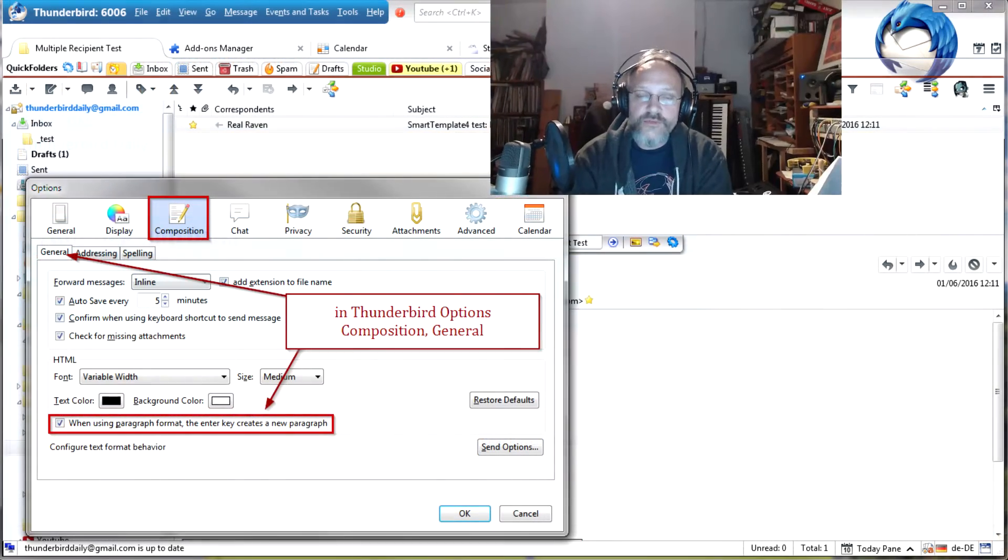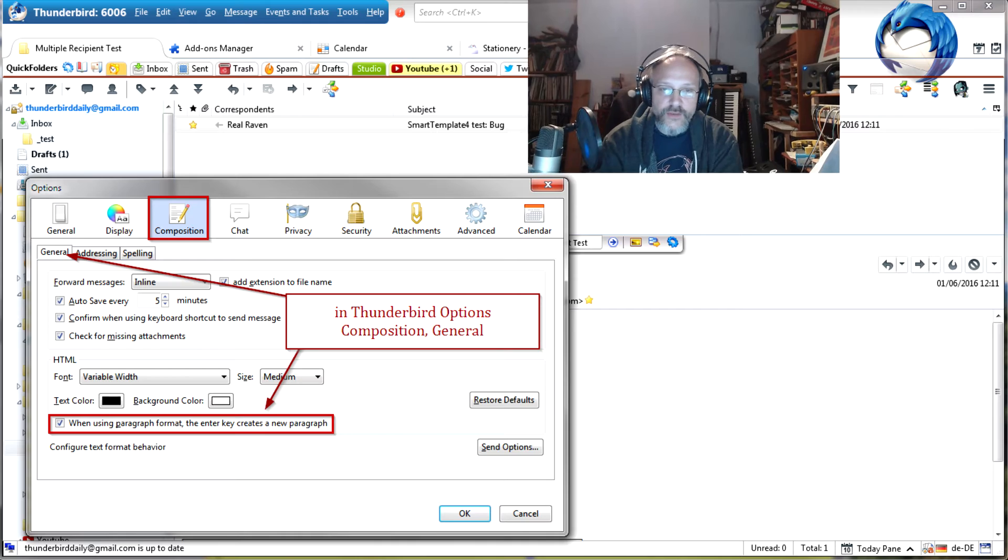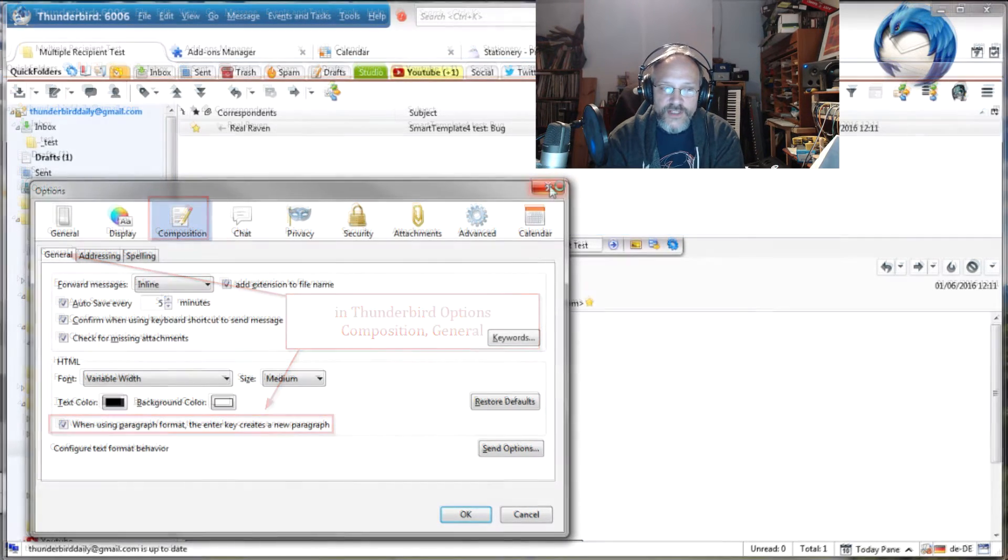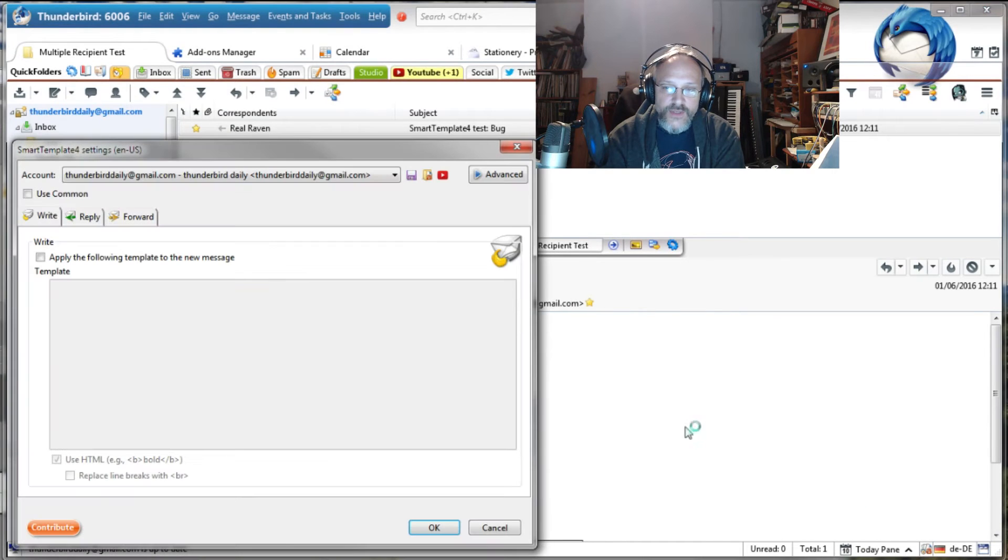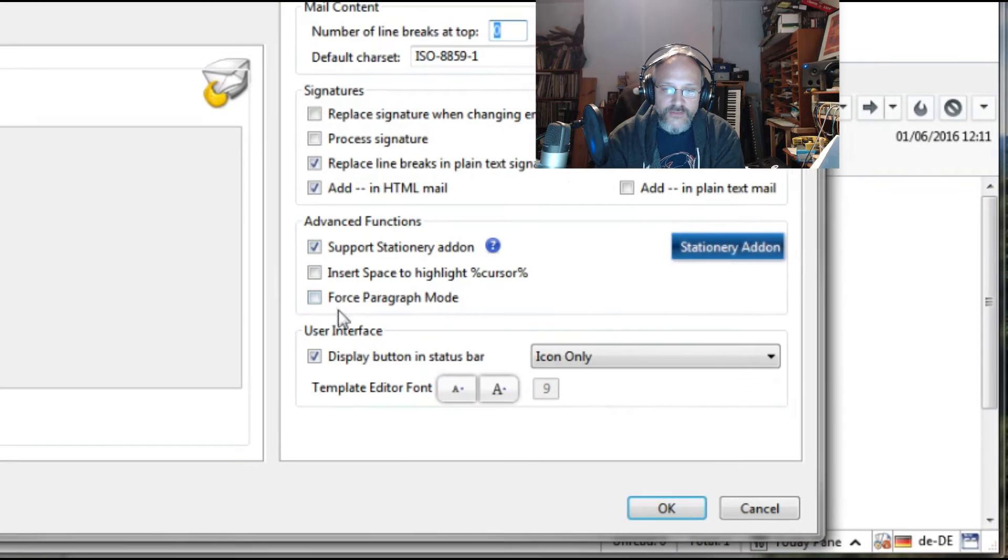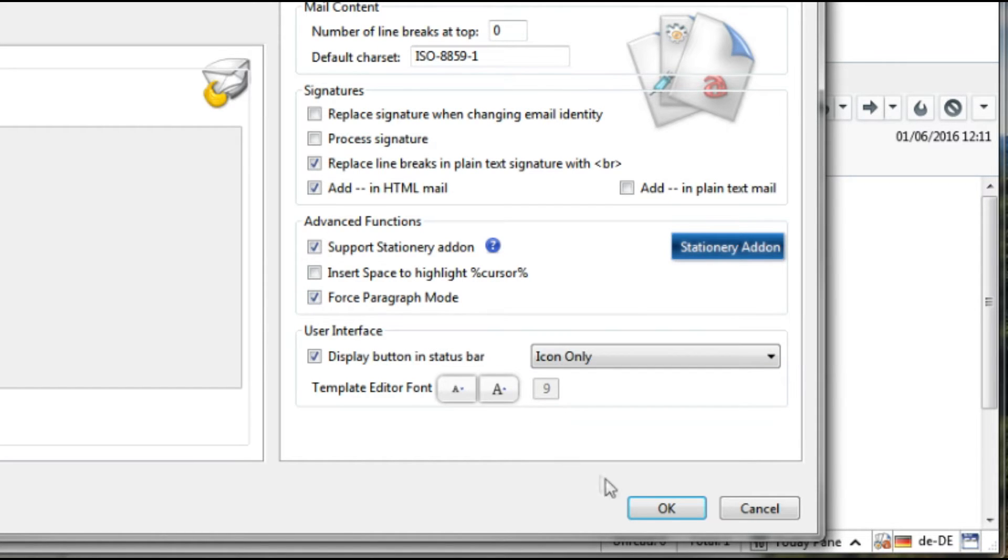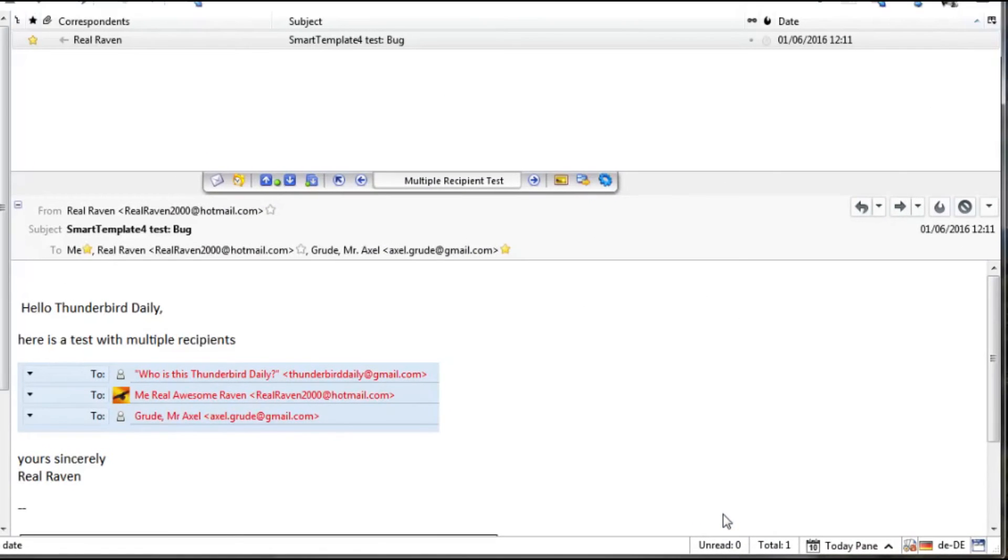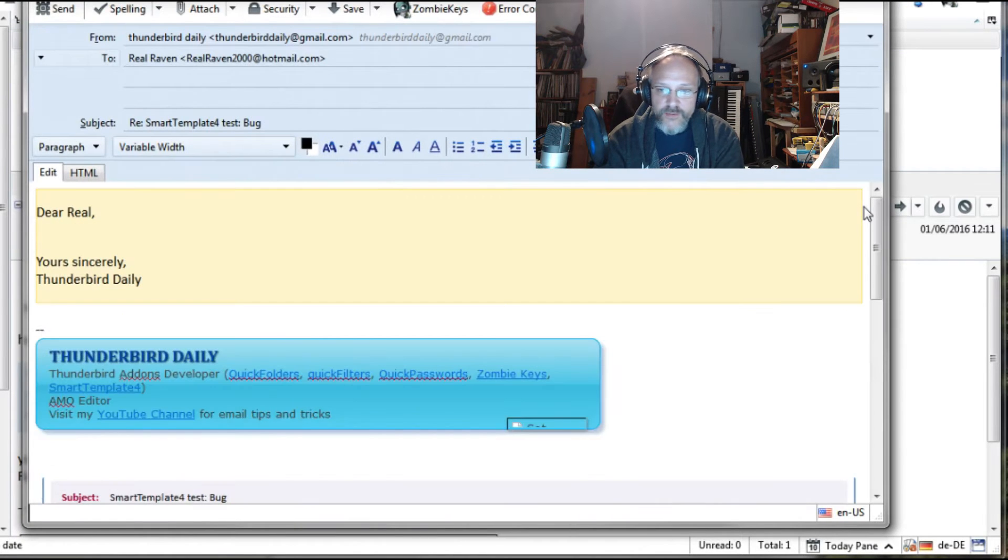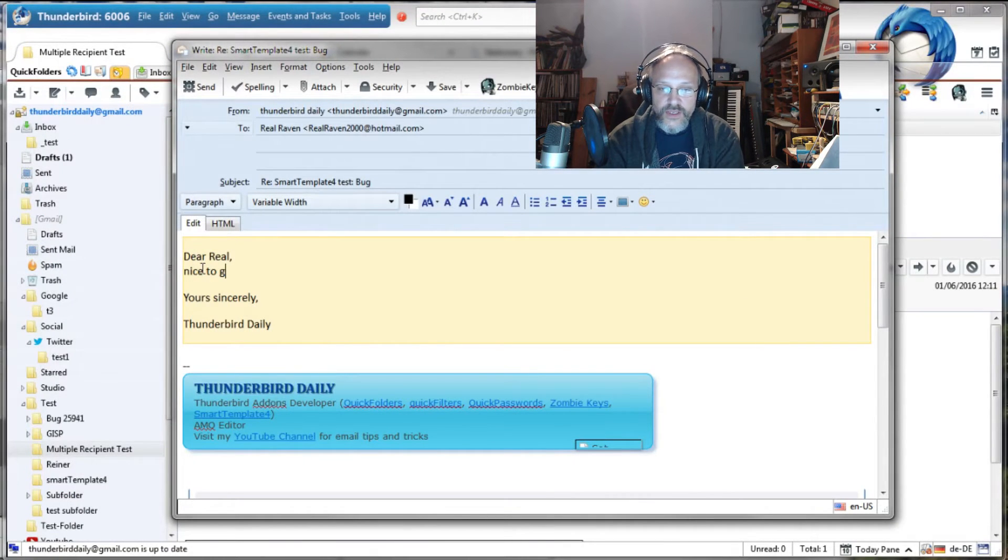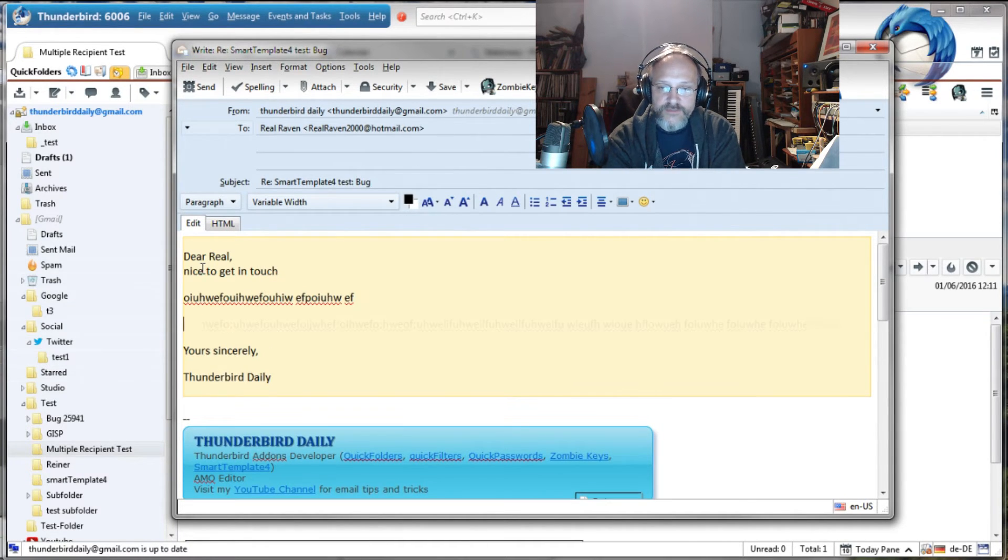The next improvement is better support for the new paragraph mode in Thunderbird. This new option on the Global Settings tab will make sure that you are really always starting up in writing a paragraph. This way, when you hit the Enter key, you get a nicely spaced layout just like paragraphs on word processors and also on Outlook. It will make sure to create a paragraph if you have forgotten to put one in your template.